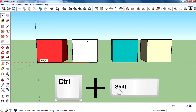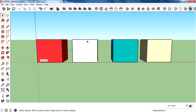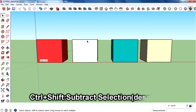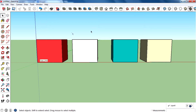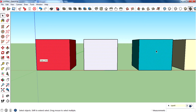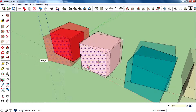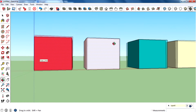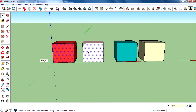Moving on to the second modifier key: Control+Shift. This does the opposite — it will subtract the selection. I've selected two or three faces. Now I press and hold Control+Shift, and you can see a minus sign appears right next to the mouse cursor, indicating you are deselecting. Click on the face you want to deselect and that face is deselected.